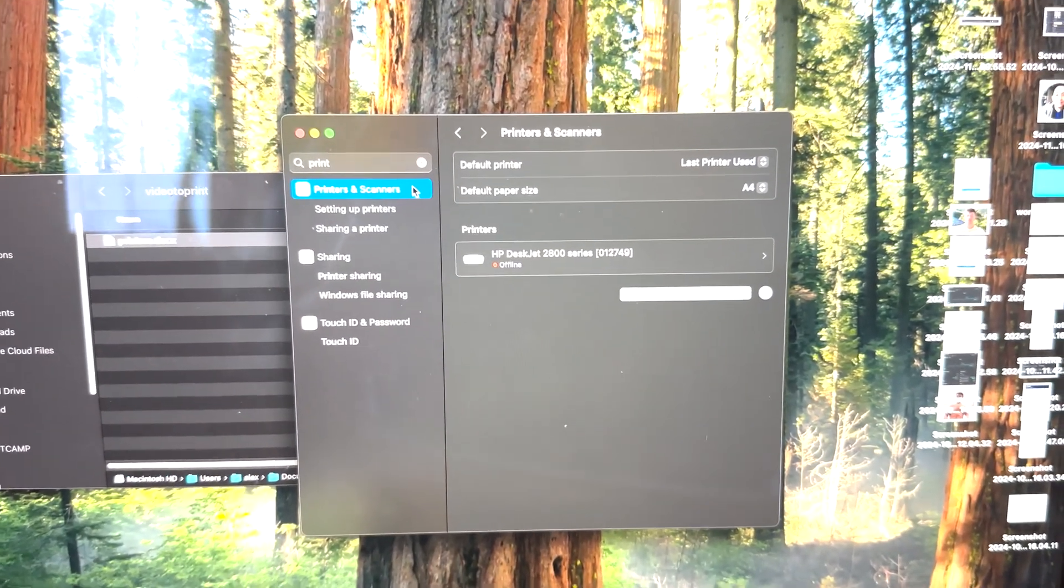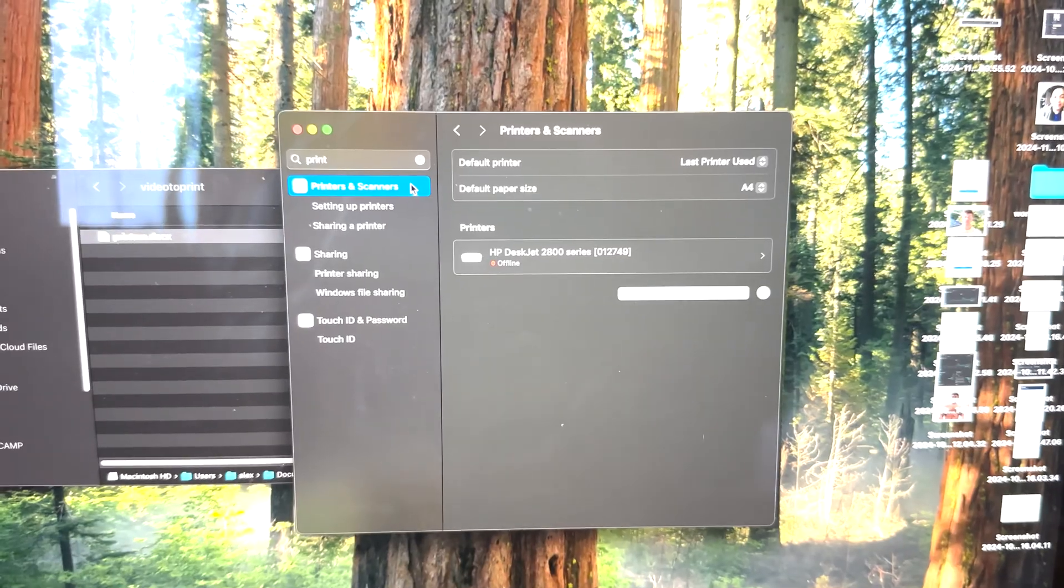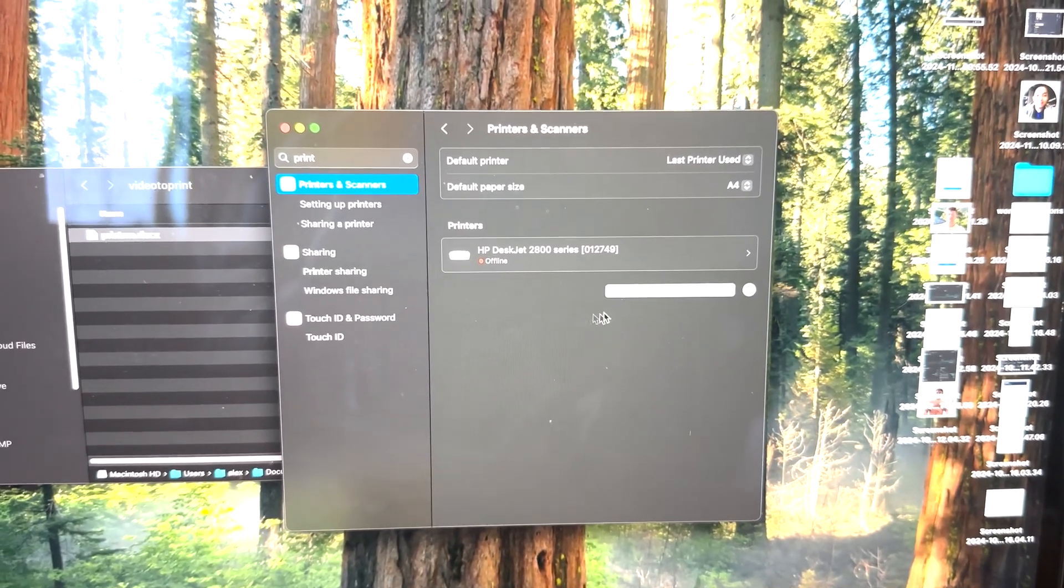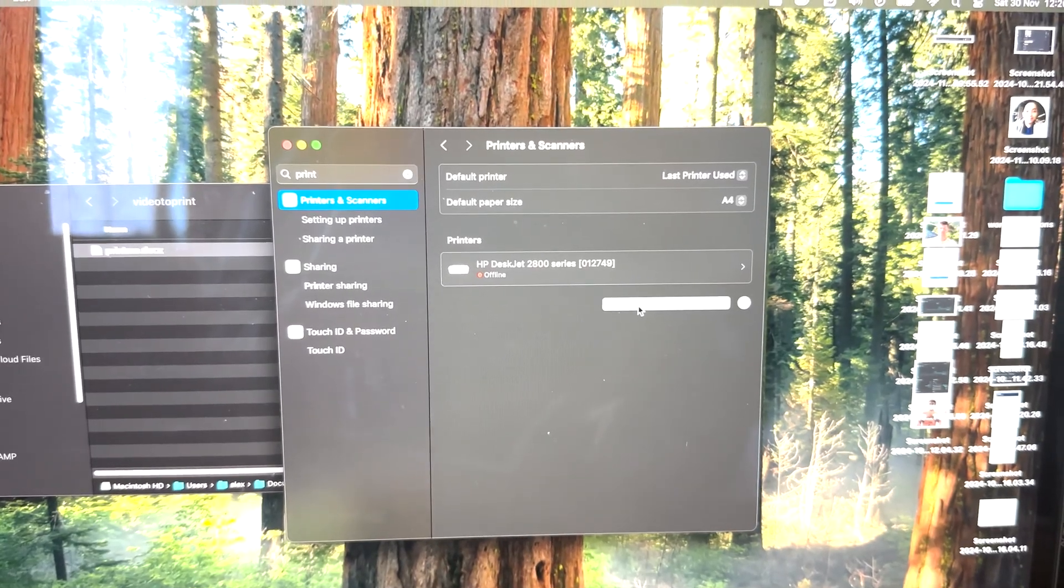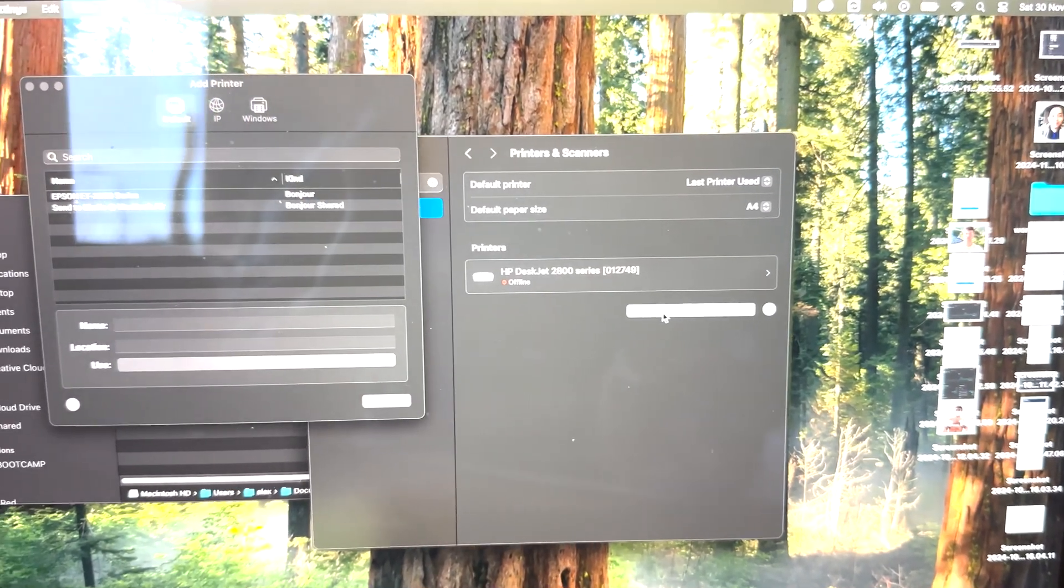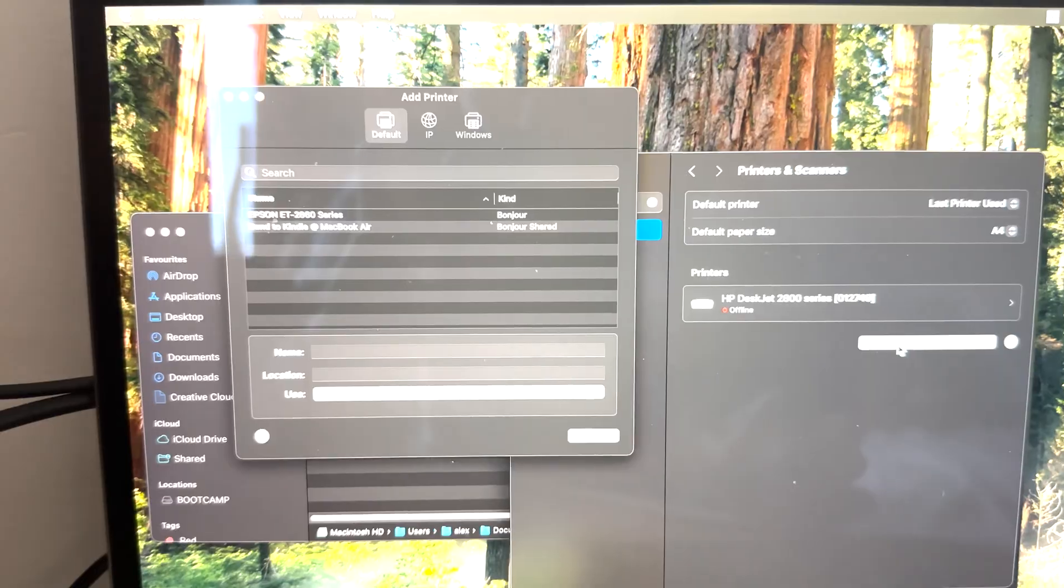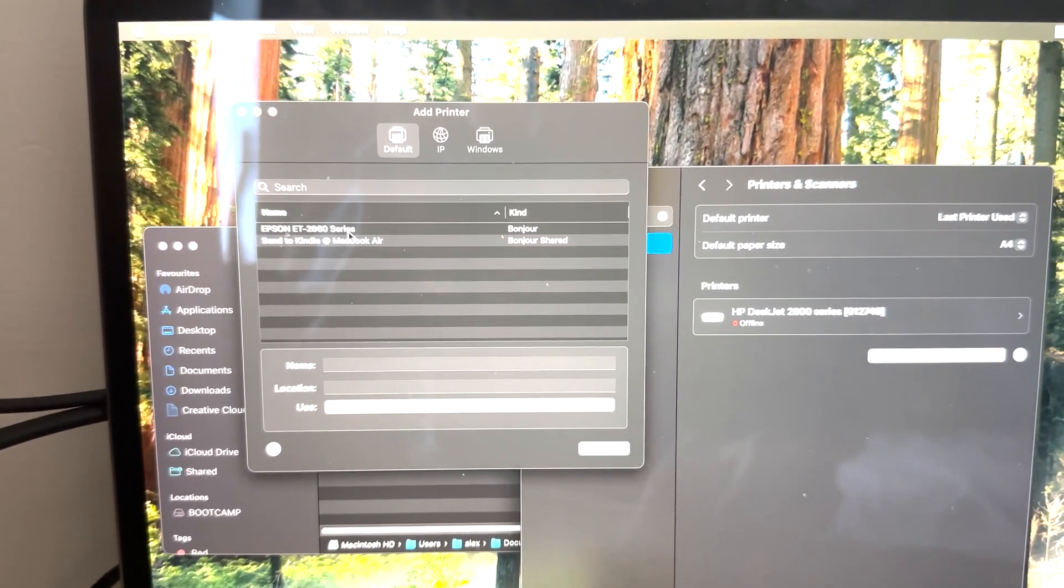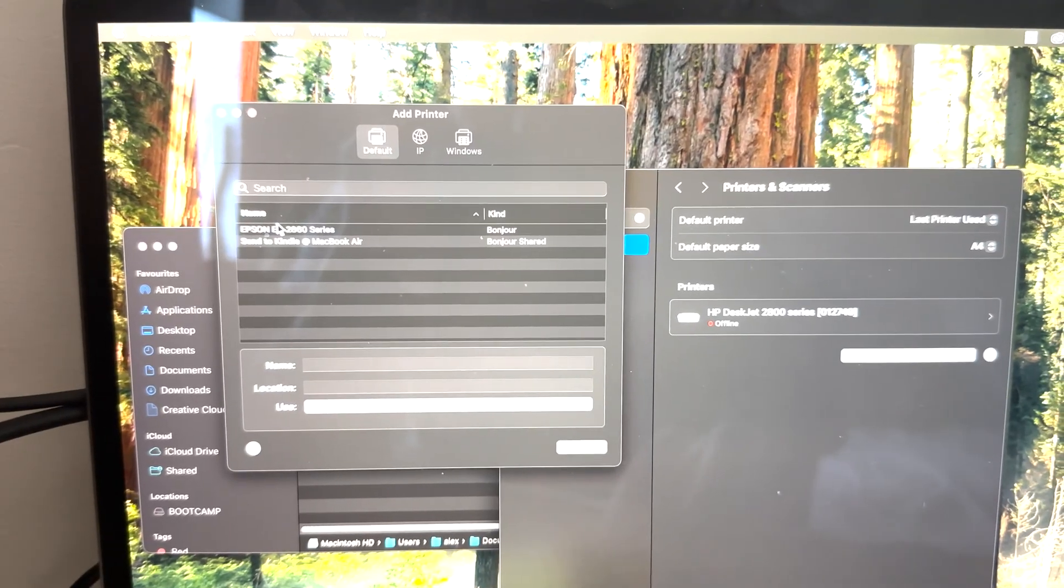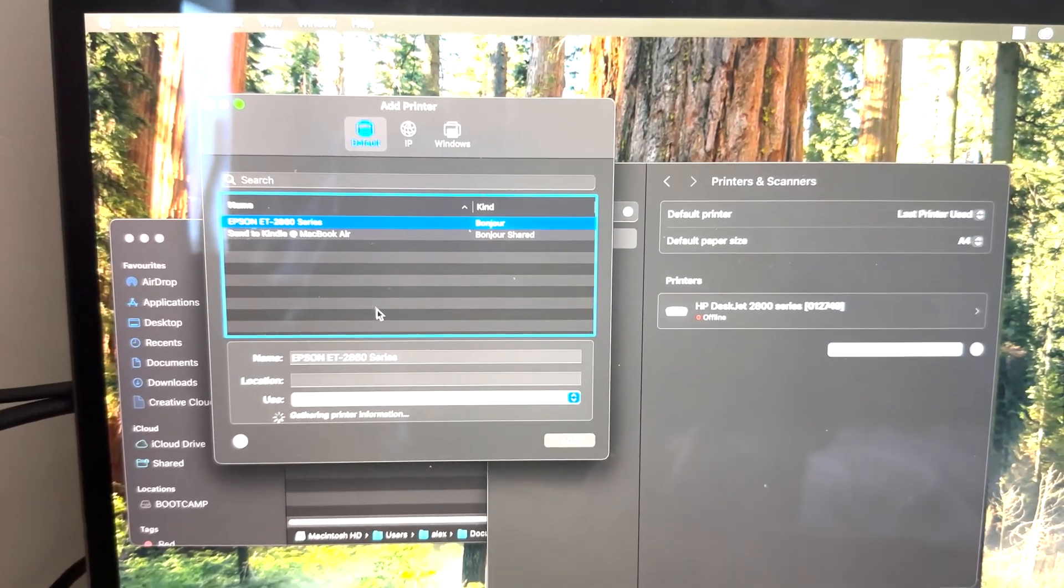In Printers and Scanners, you'll find my previous old printer. What you have to do is click Add Printer, Scanner, or Fax. This will bring up another menu, and because this printer is on my network, you can see it shows up immediately. So we're going to click the Epson.